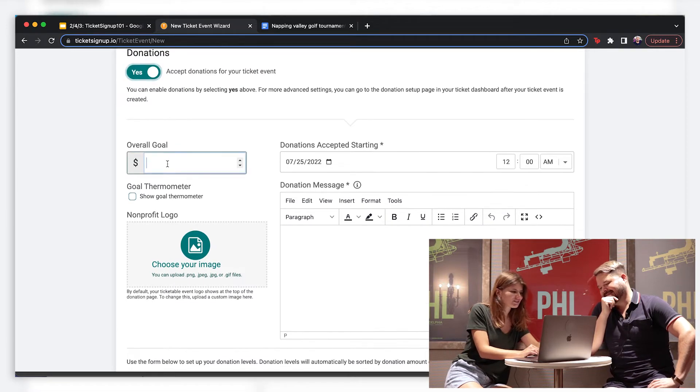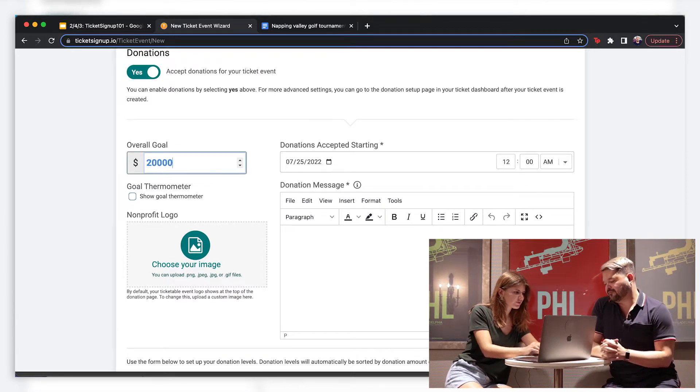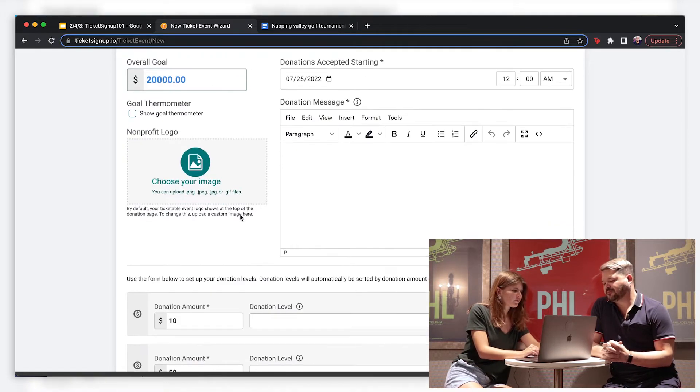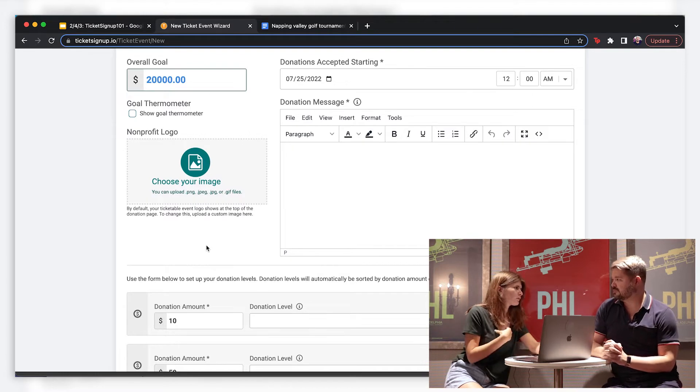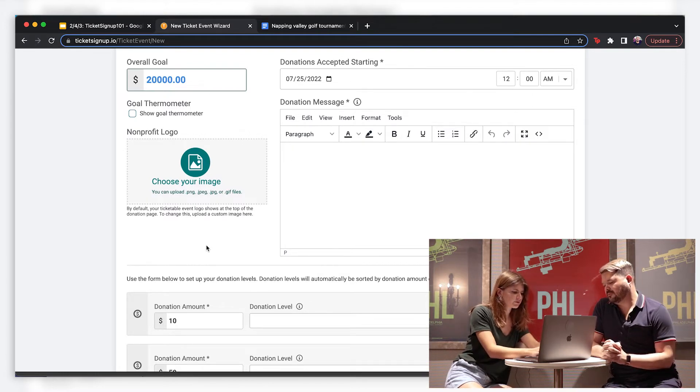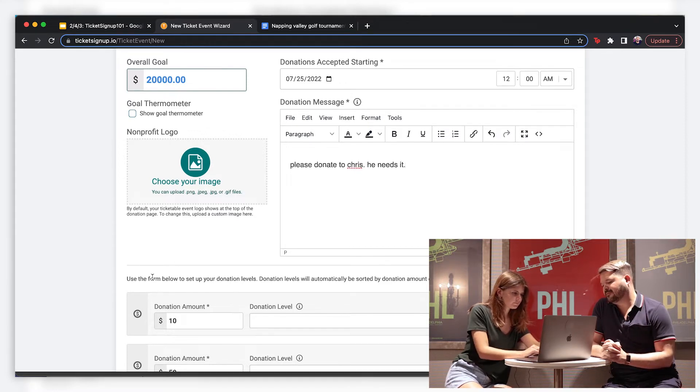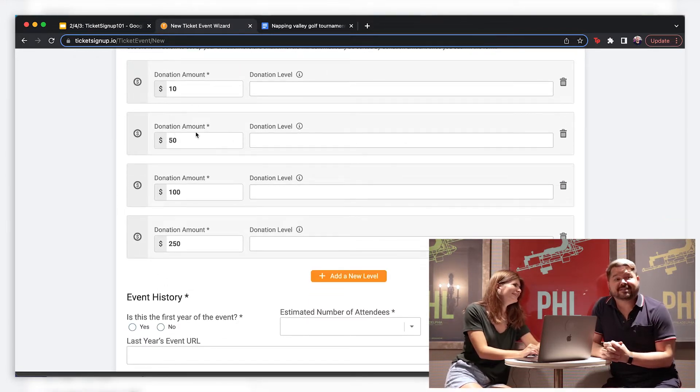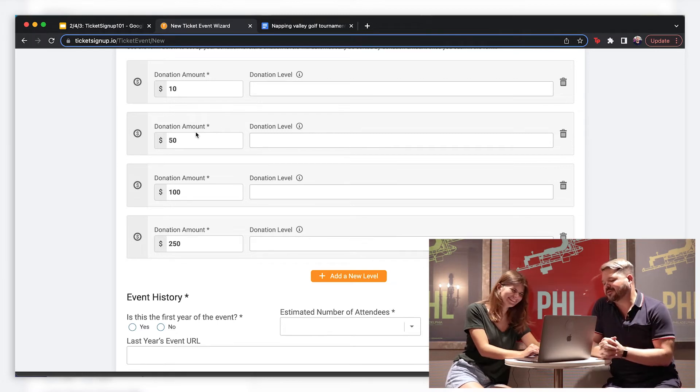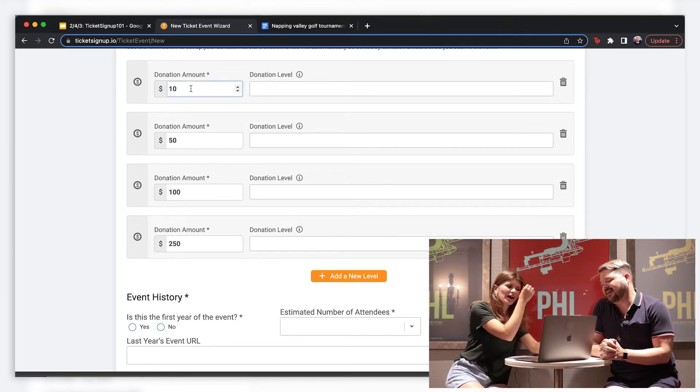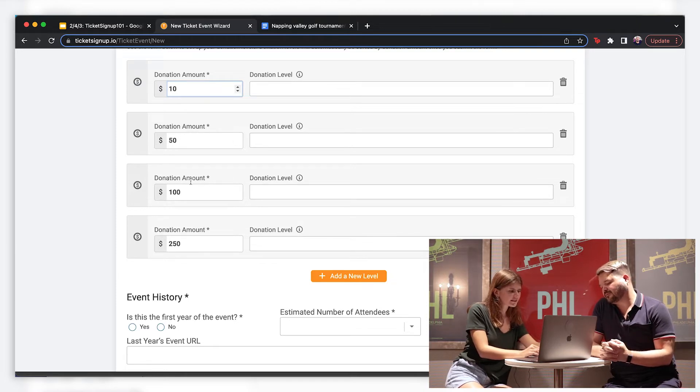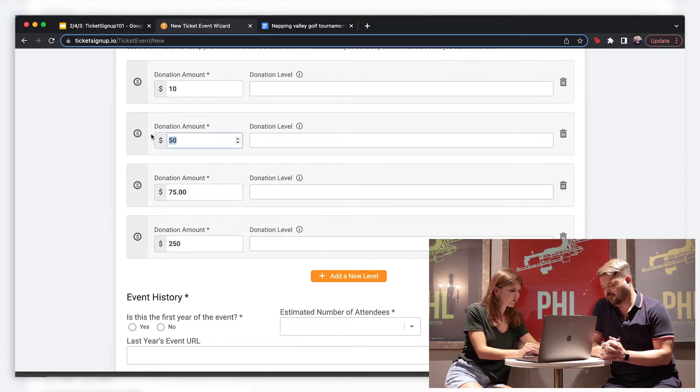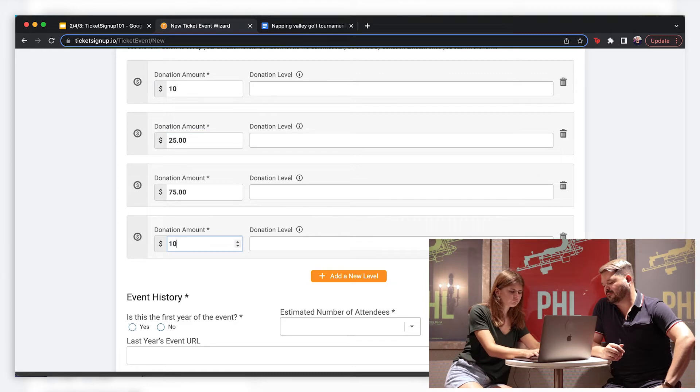I'm going to turn on donations for our event and I'm going to raise $20,000. I think that sounds like, sounds good. You can upload your event donation logo here. I don't have one ready. So I'm just going to skip it but I can come back to it later. Elizabeth wrote in, please donate. Chris needs it. And she's not wrong. I mean, that's nice of you to support a friend. I appreciate that. I'm going to adjust some of our default donation levels because I'm trying to be realistic here. So I'm going to do our default $10. I'm going to do $25, $75, and $100.